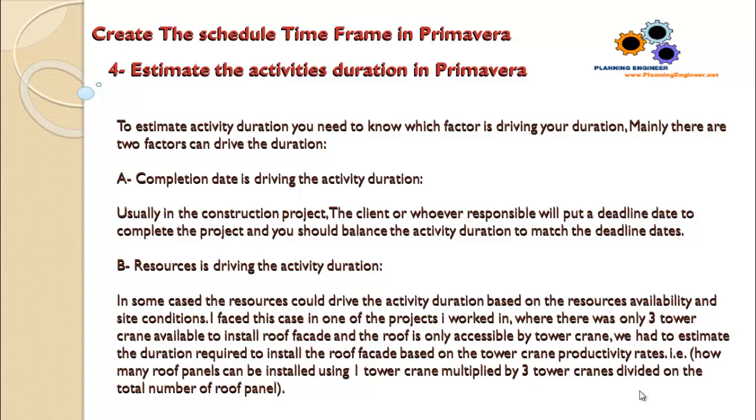Lesson number six, part four: estimate the activity duration in Primavera. To estimate activity duration, you need to know which factor is driving the duration.